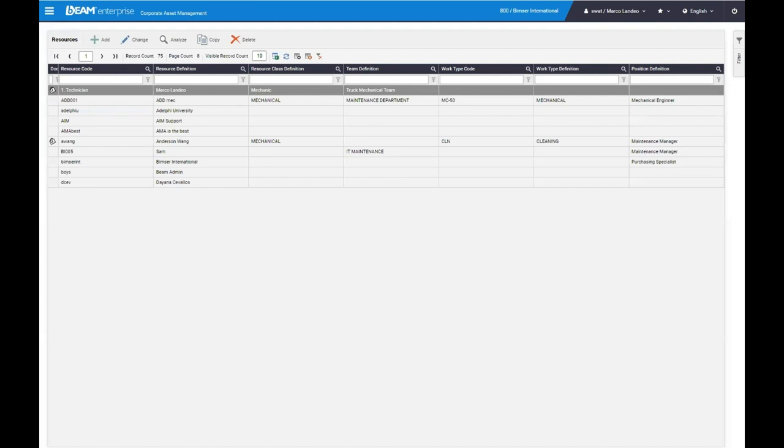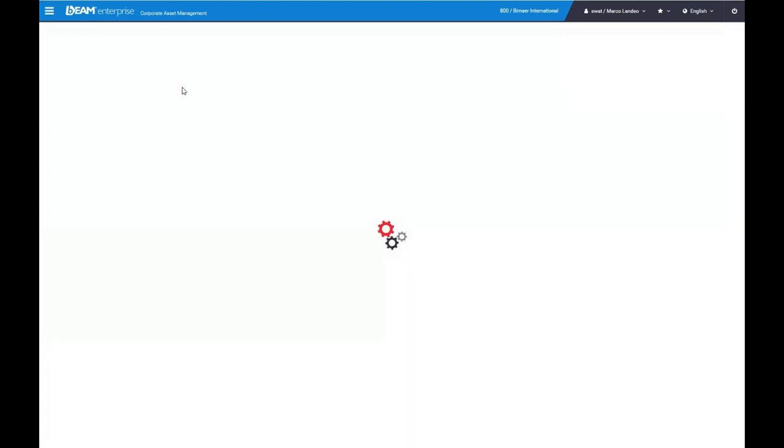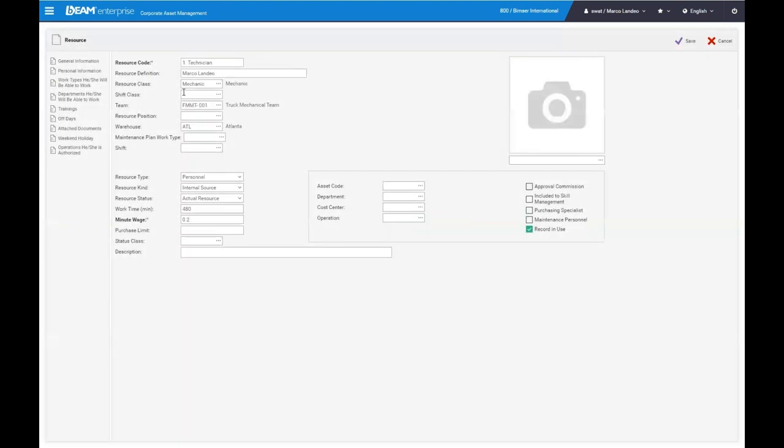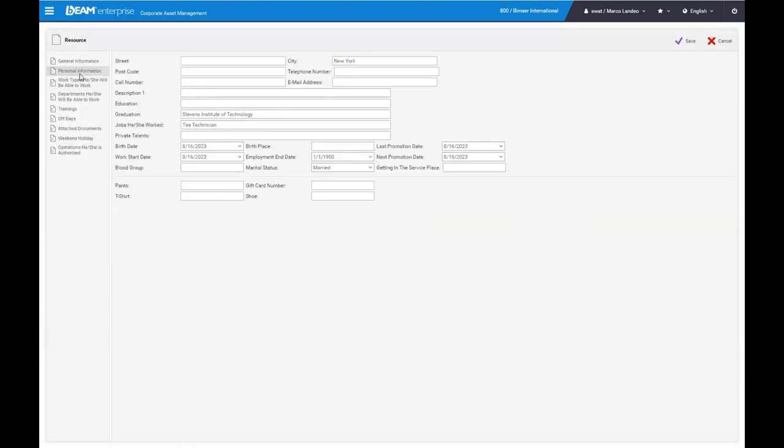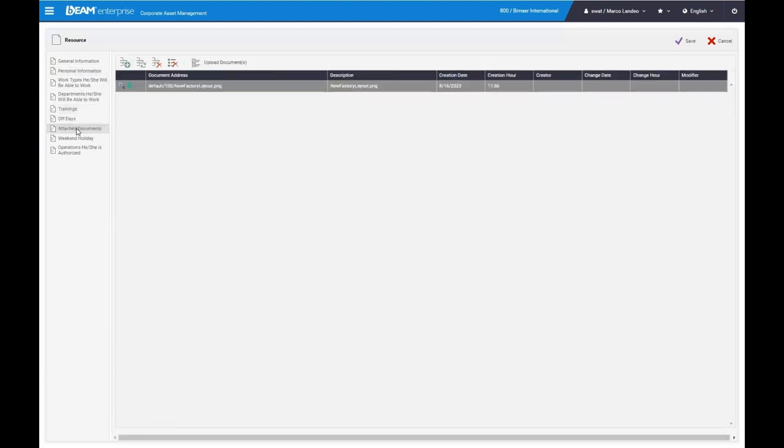Next, we have our personnel module, which shows you your different teams, like your maintenance, mechanic teams, and so forth. And if we open one up, you have your general information as well as any personal information you want to store, any training they may have, and you can attach documents for them to be able to see, as well as their off days, start hours, end hours, and so forth.